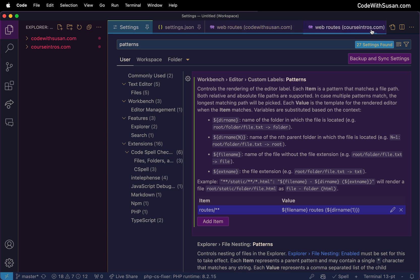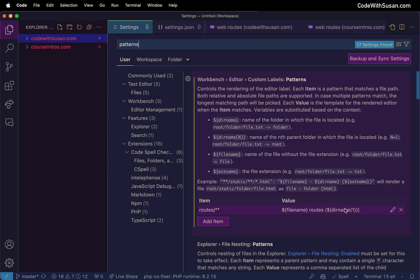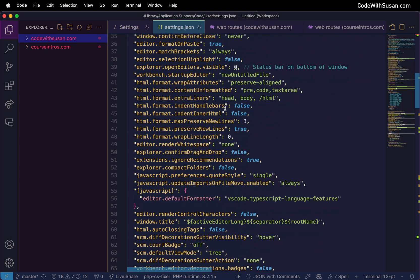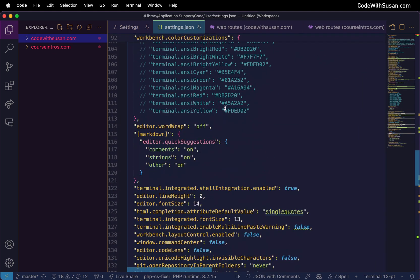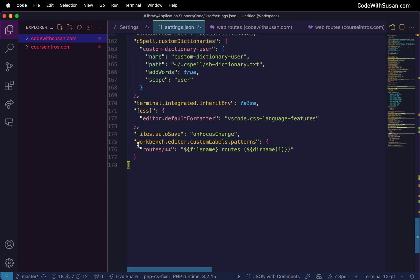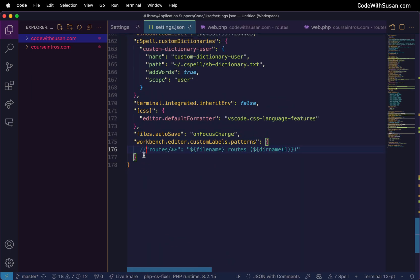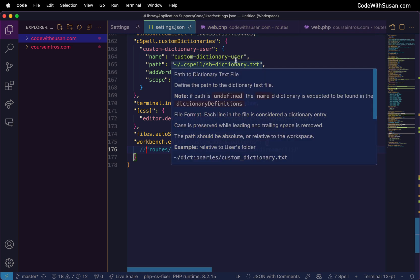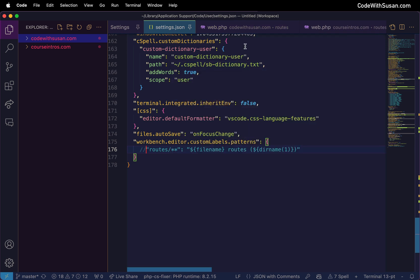Just to highlight that effect I'm going to temporarily turn this off. I don't want to delete it, I just want to disable it, so I'm going to switch over to my settings.json file and find that setting at the very end of the file so I can just comment it out. And there we go, we can see what it looks like by default. It's the same information just not quite as clear and concise.